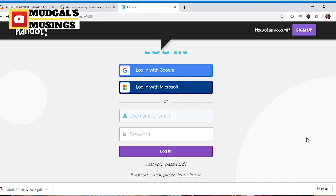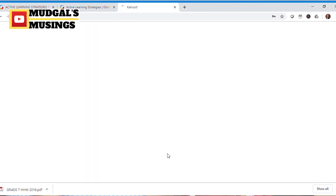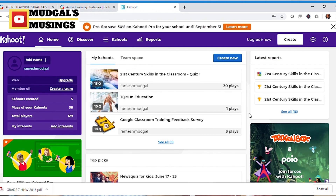I'm sure you might already be aware of Kahoot — if not, this is the right time to start making use of it. Kahoot requires both the quiz conductor and the quiz respondents to have a device with them, but it's a very fun, highly engaging application. Your students are going to love it.